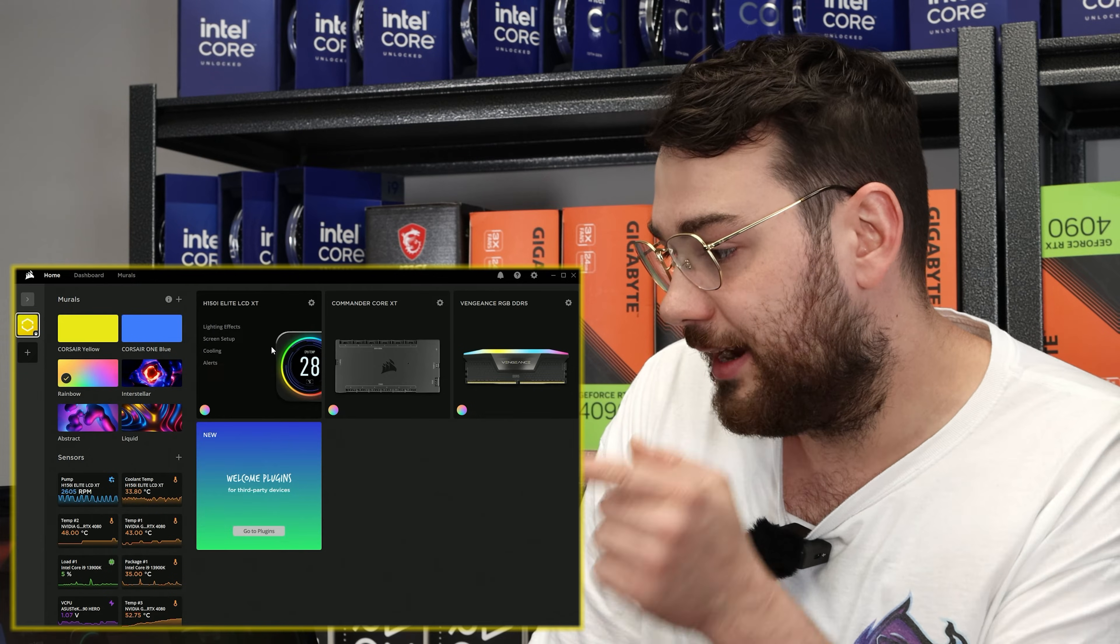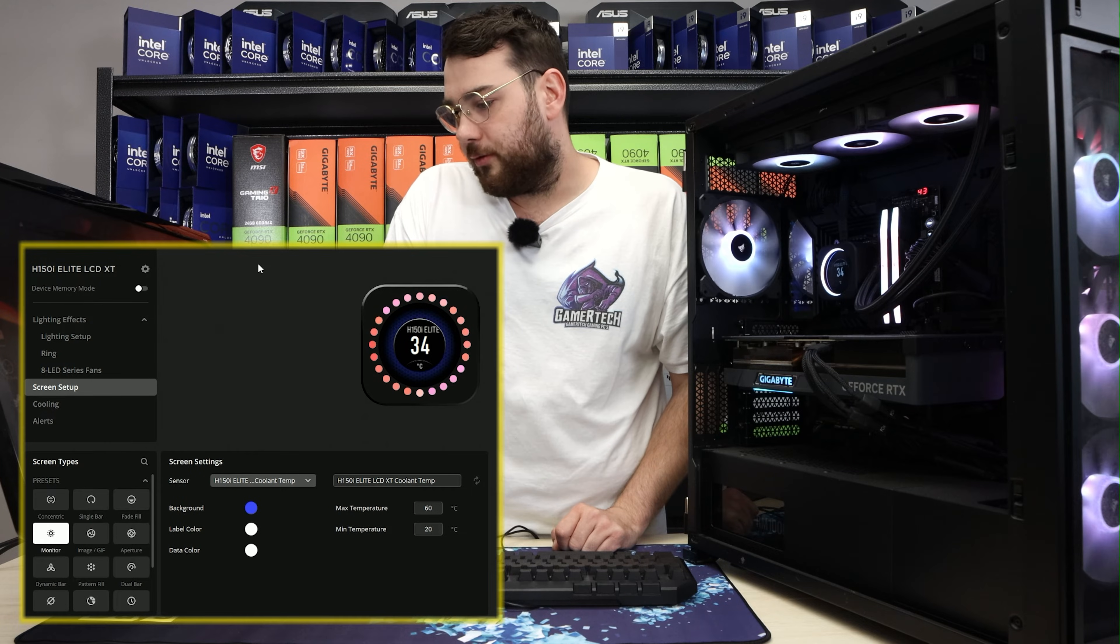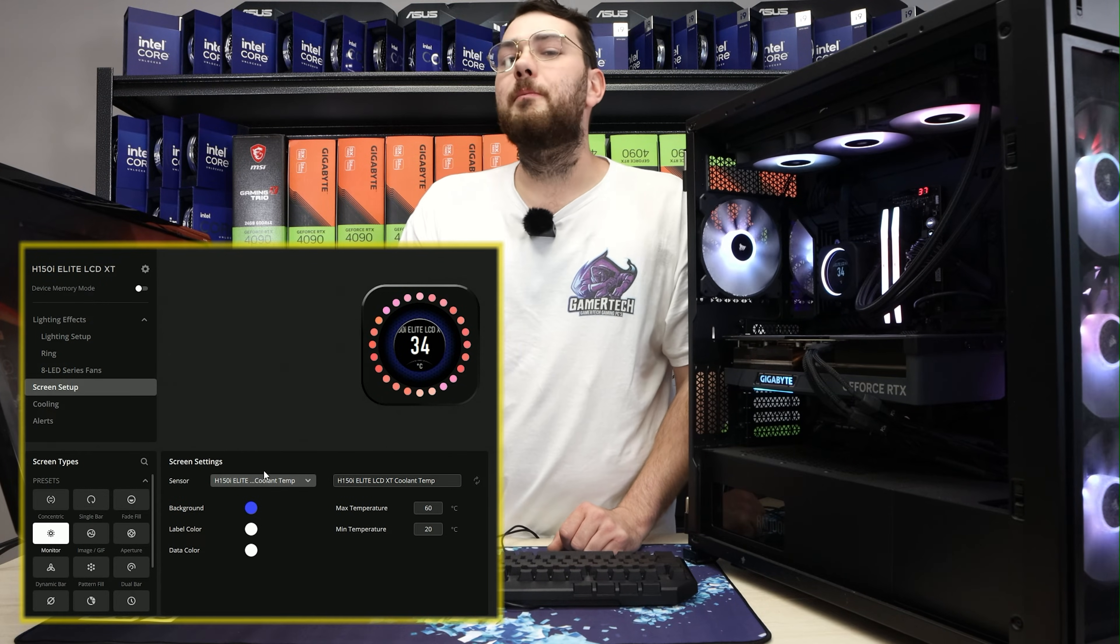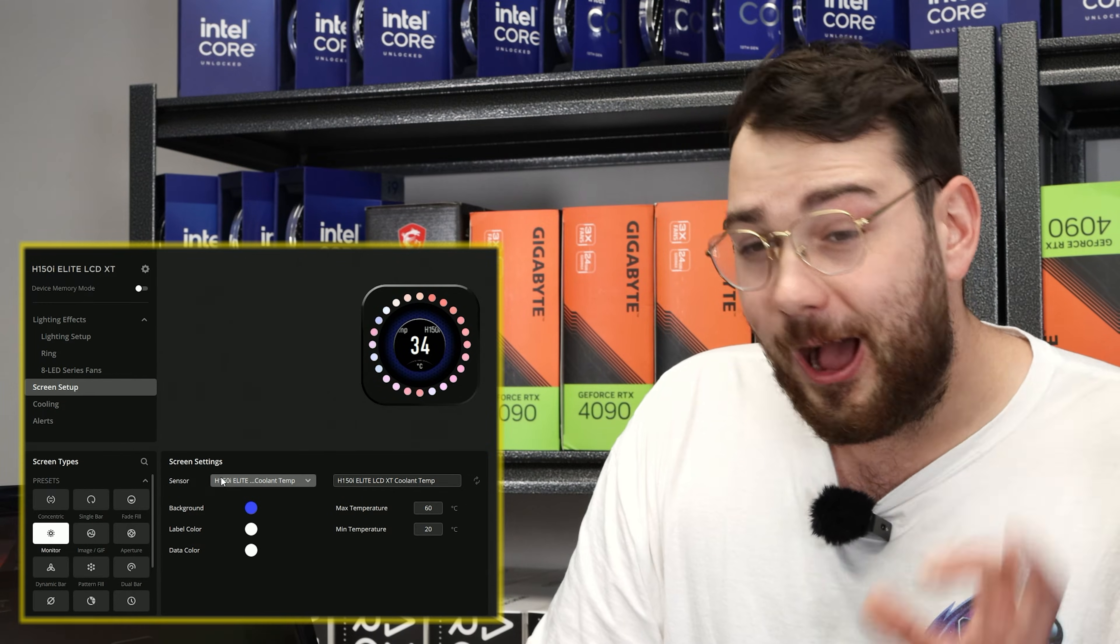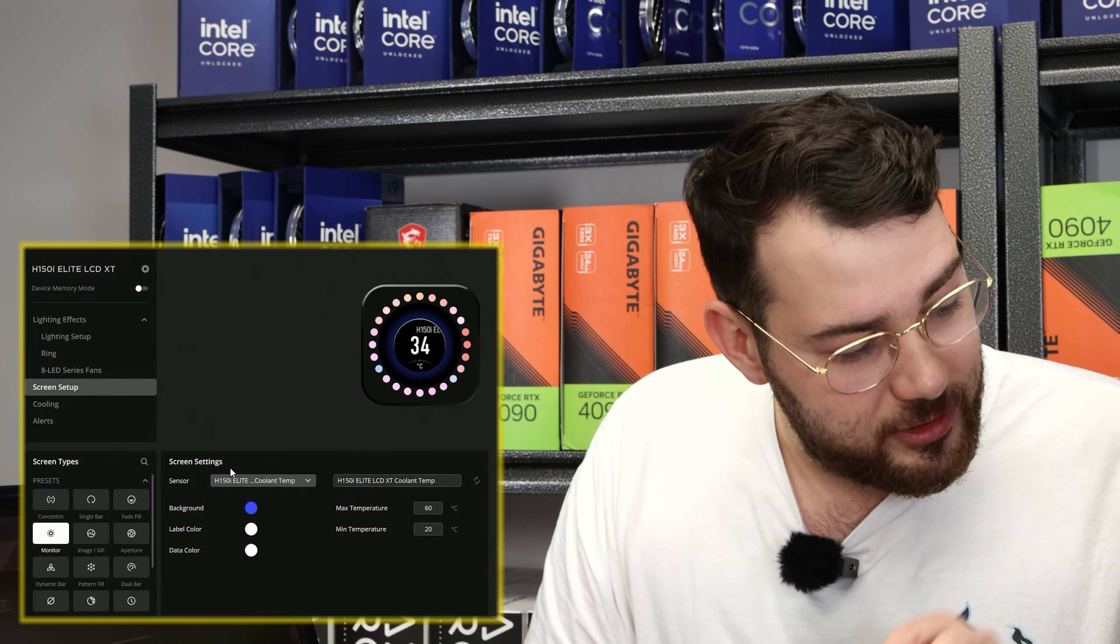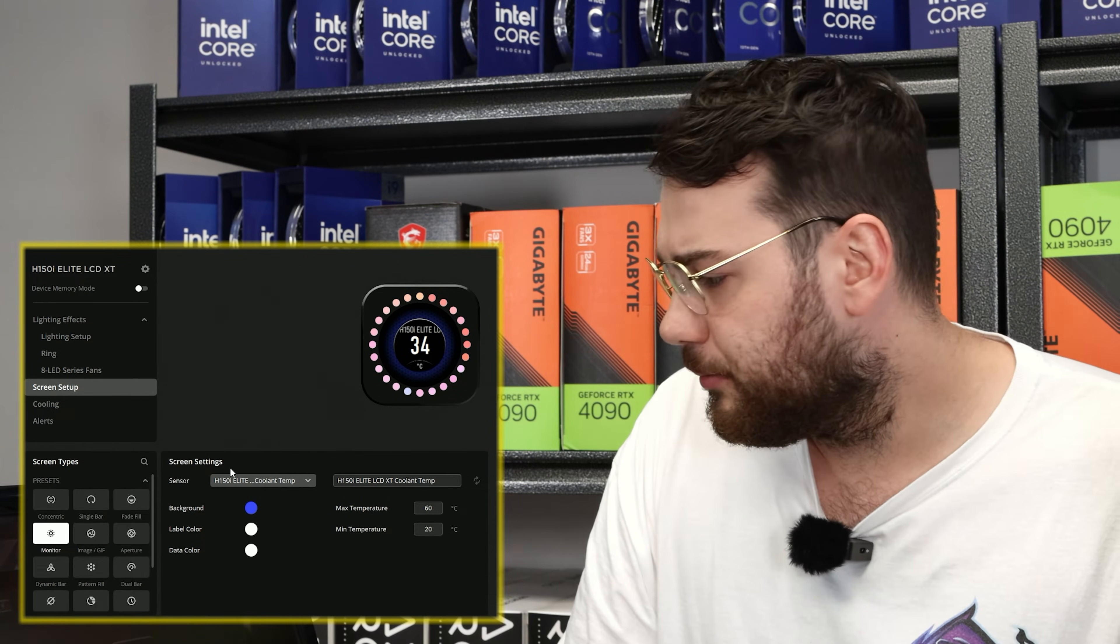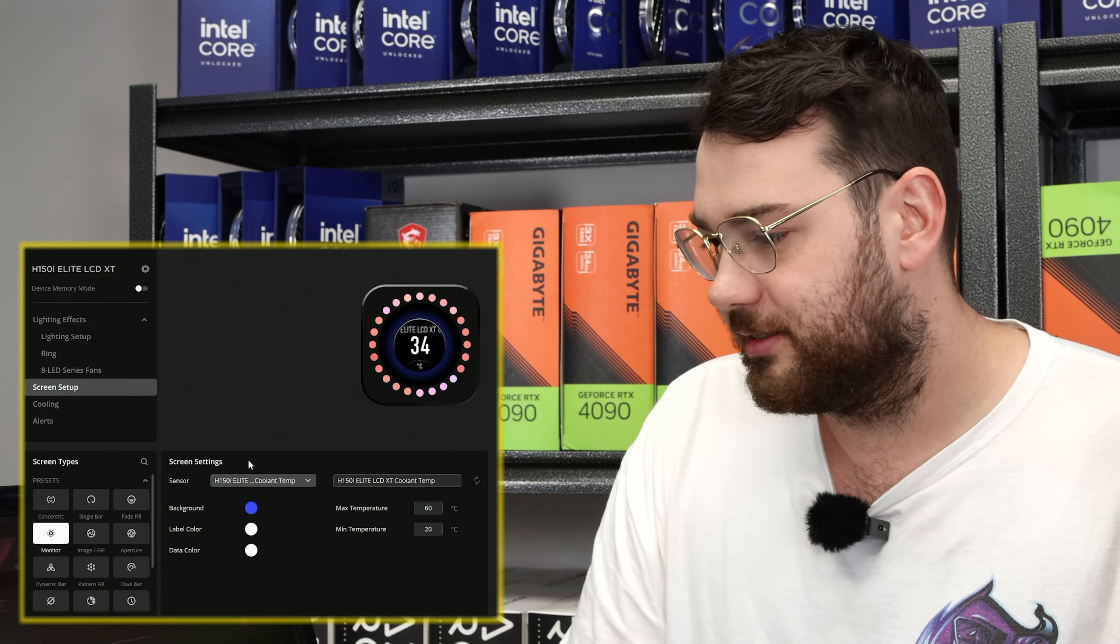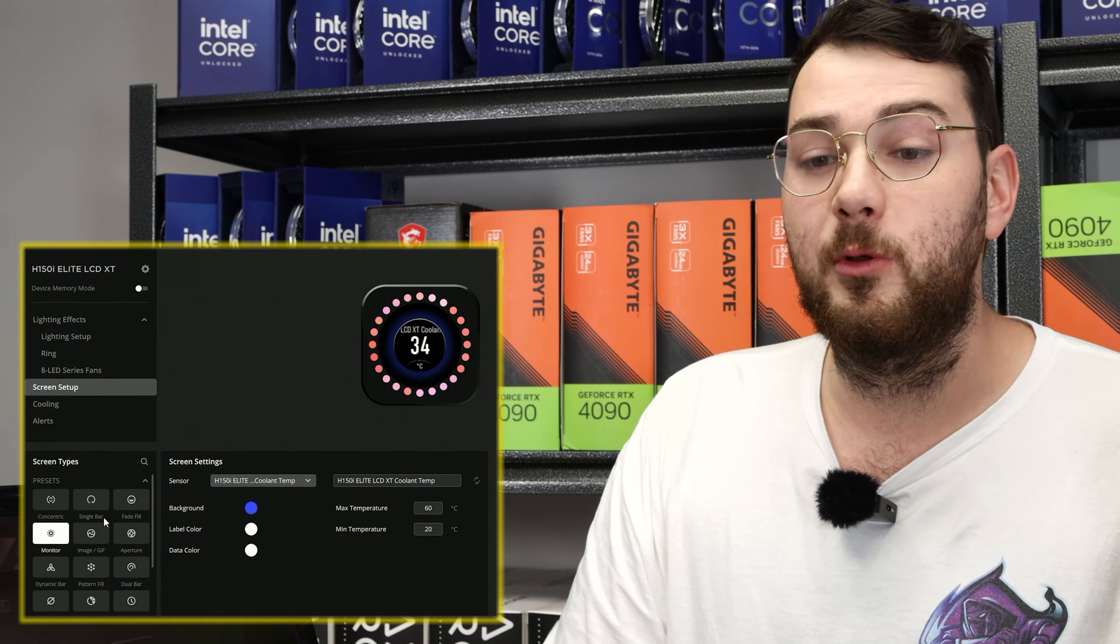So let's go ahead and click screen setup. Beautiful. In the screen setup, you'll see a bunch of different options. You can spend hours in this app changing the colors on the LCD, changing the temperature, changing everything. It's really extensive. But for this video, we're just going to upload a GIF.